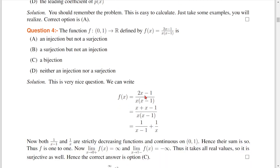Next question — this is a very good question. Here f(x) equals (2x−1) divided by x(x−1). What do you want to say about the open interval (0,1) for this function? Is it an injection or surjection? The function is continuous on (0,1) since 0 and 1 are not in the domain. We observe the structure: the numerator is x + (x−1), which is 2x−1.